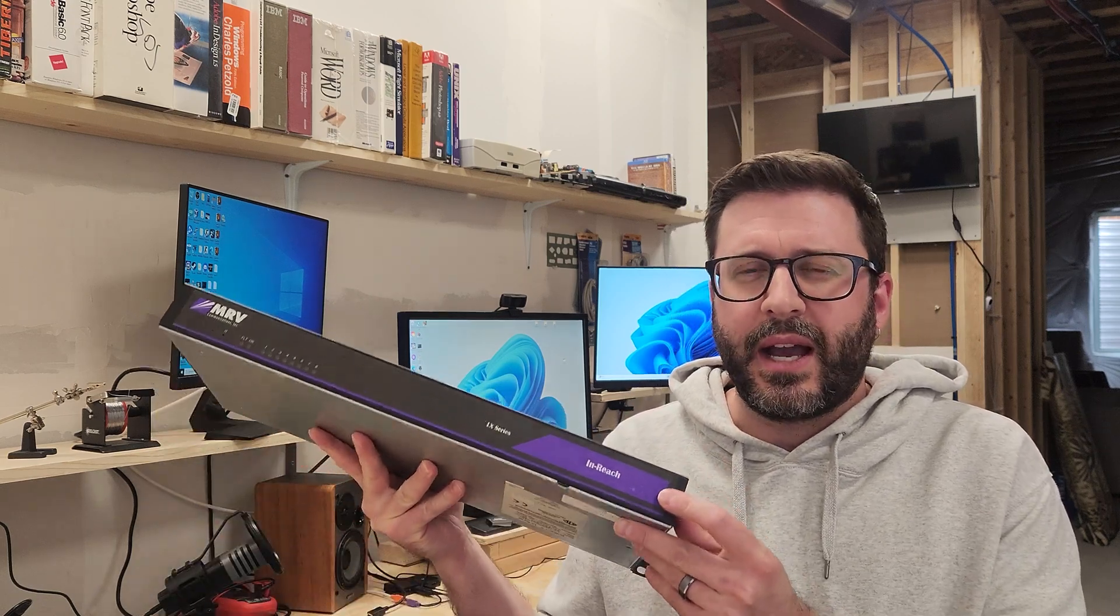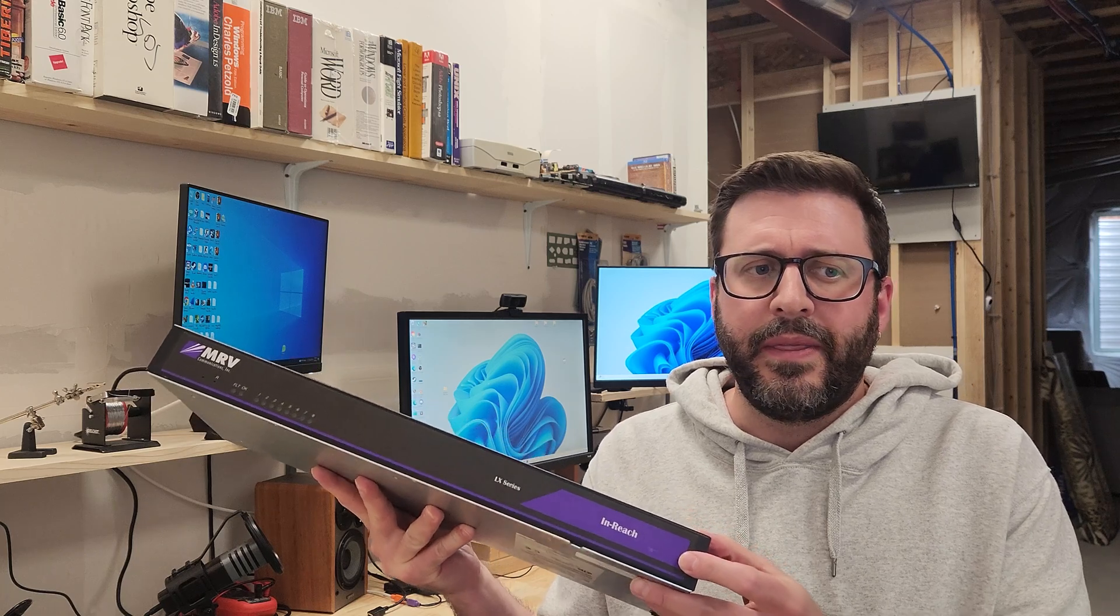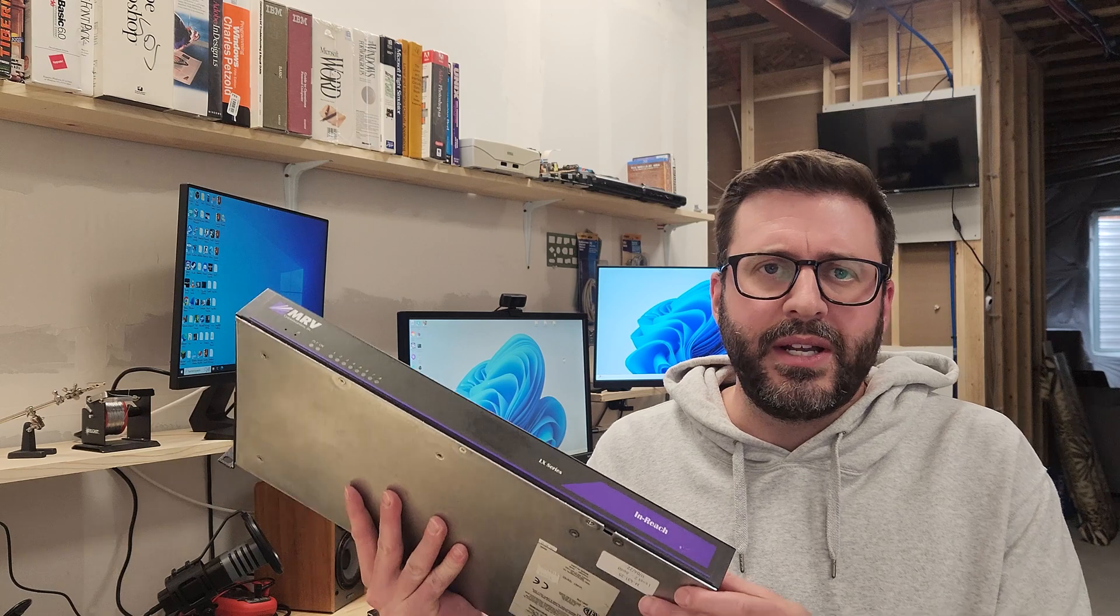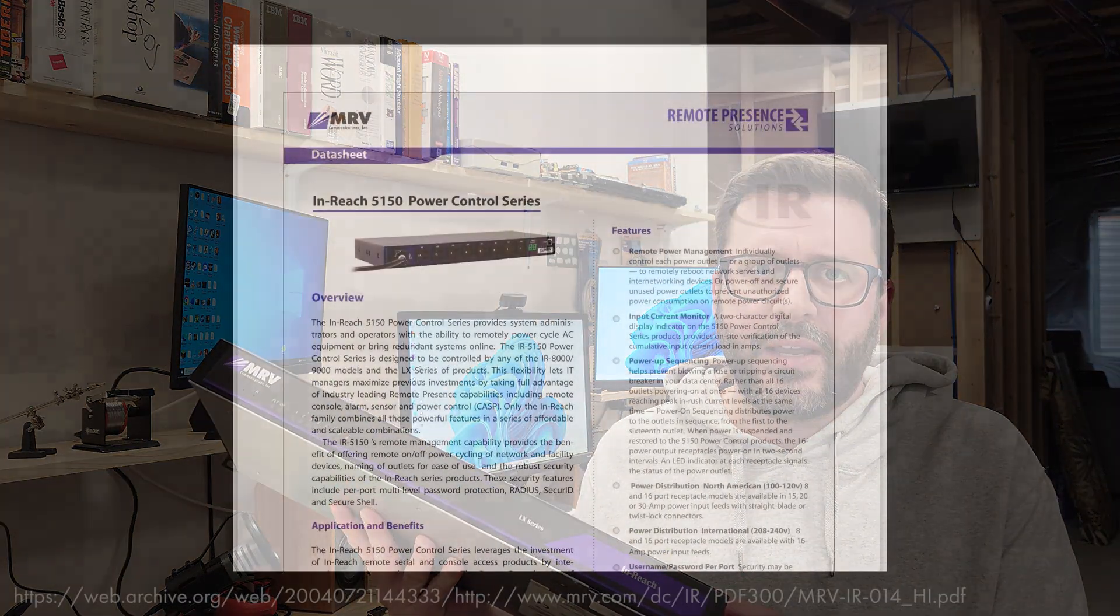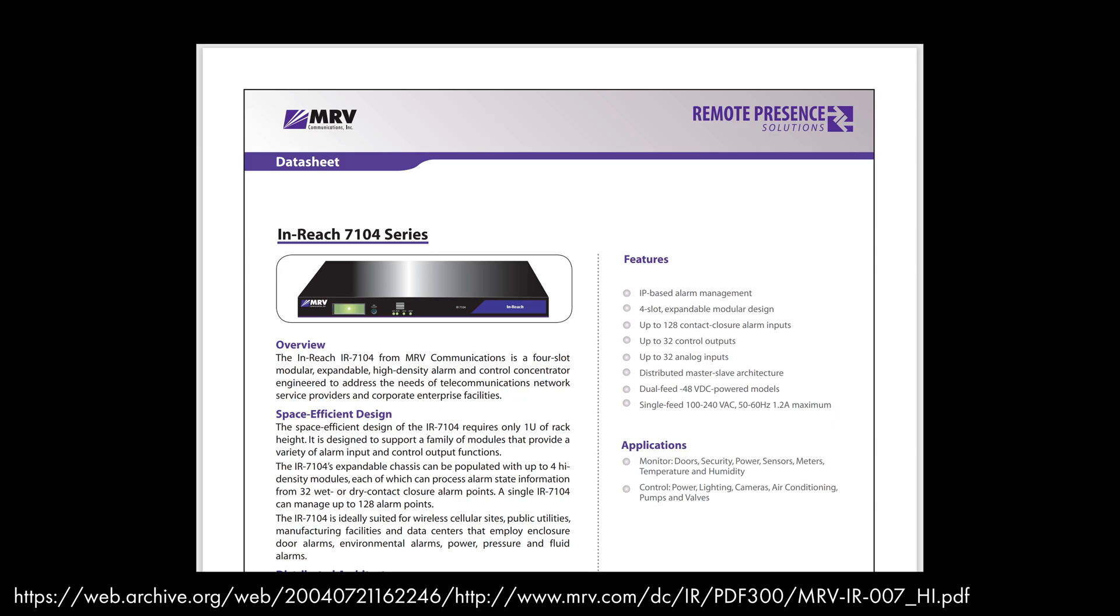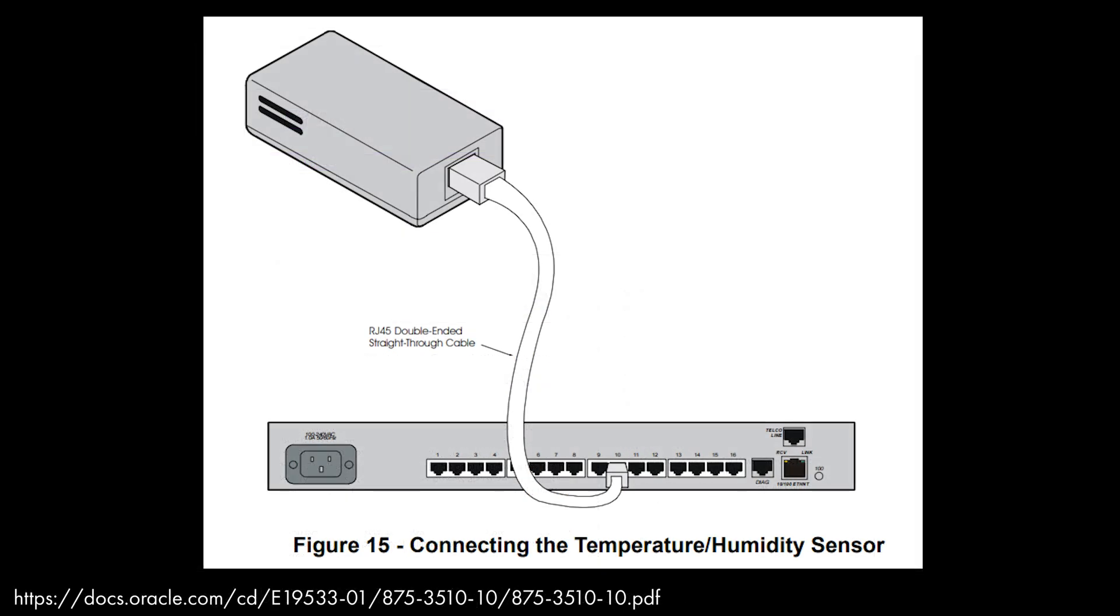Back to this in-reach product line, this is what actually really got me interested in buying this unit. They had a whole family of products that promised all sorts of upgrades and modularity across the system. There were power control units, remote alarm management units for server racks being opened, temperature and humidity sensors you could plug in.